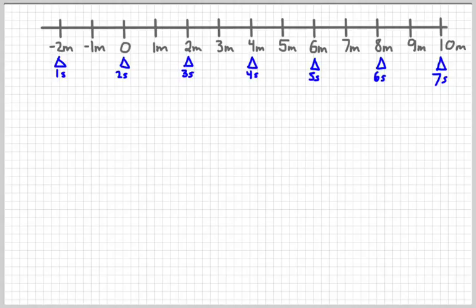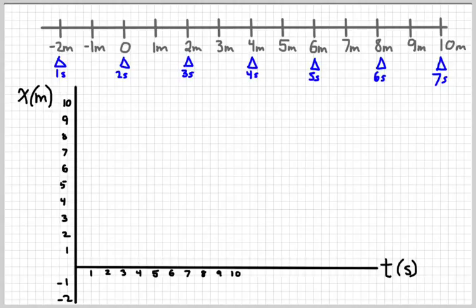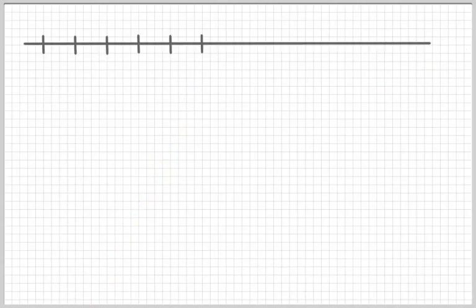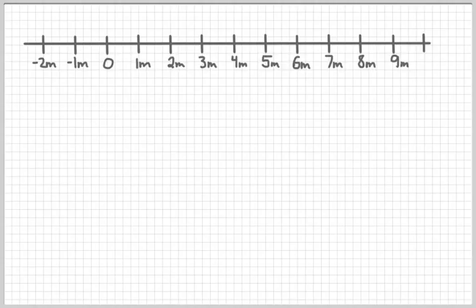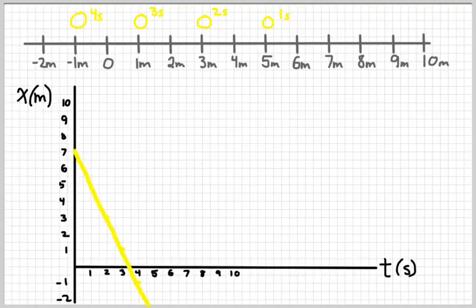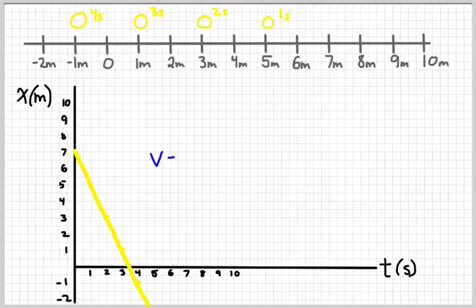Putting these on a position versus time graph, the blue object would have a slope of two meters per second. For a second example, a yellow object is going backwards: at one second it's at five meters, and at two seconds it's at three meters — it's going the opposite direction. If we plotted this, it would have a negative slope, going from five to three to one to negative one at each successive interval. This object has a velocity of negative two meters per second.